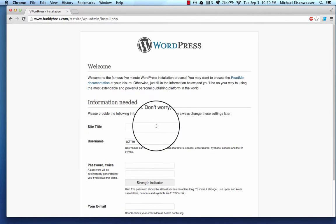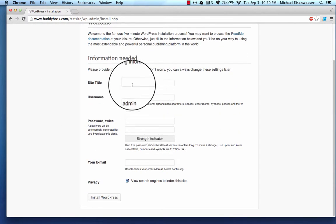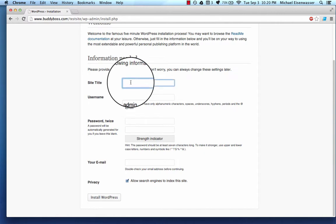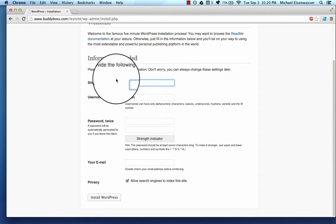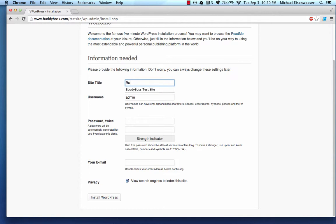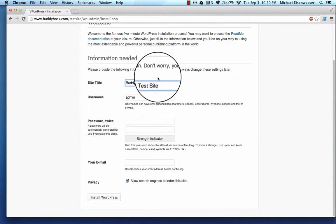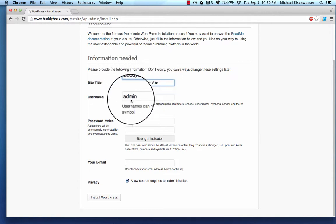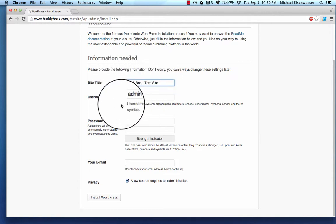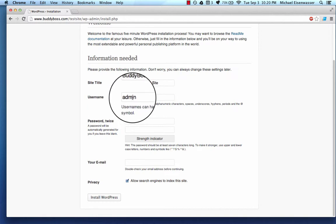Okay, so now I'm going to go ahead and create my WordPress site. So I'm going to title the site BuddyBossTestSite, and then I'm going to create a username and a password. I really recommend not using the username admin.